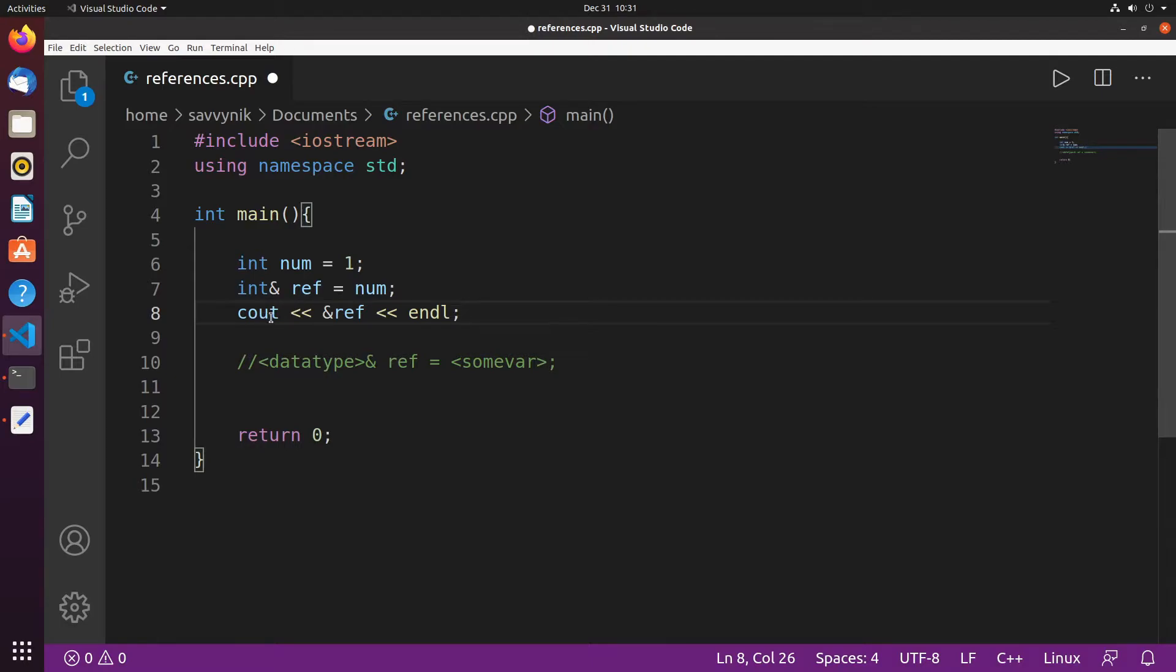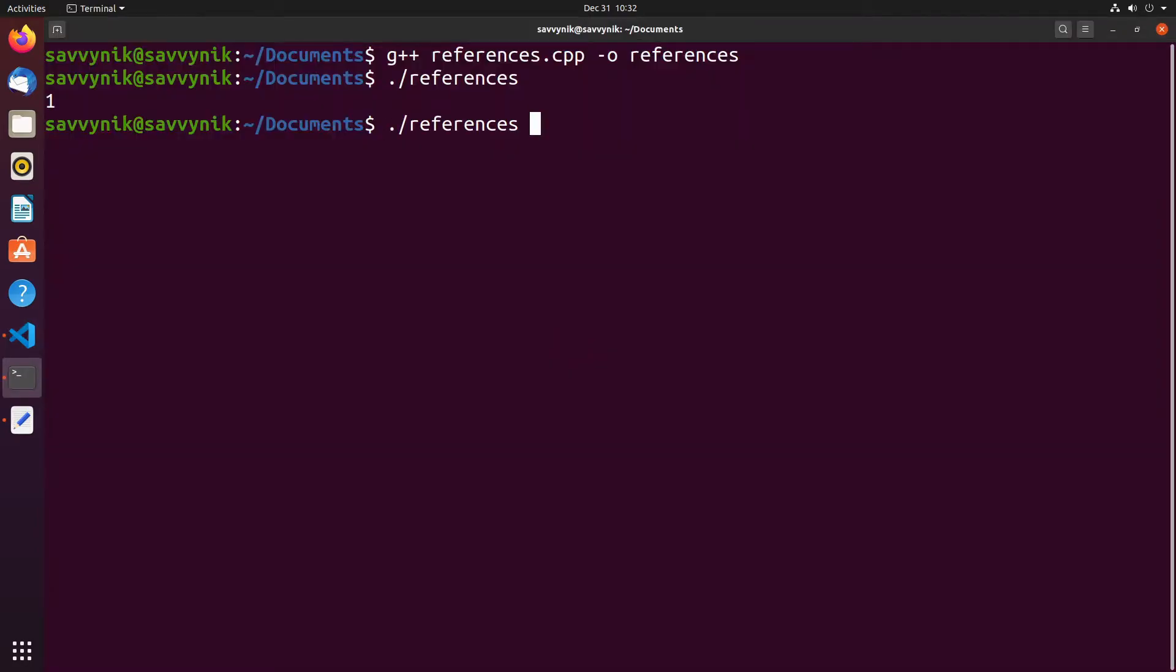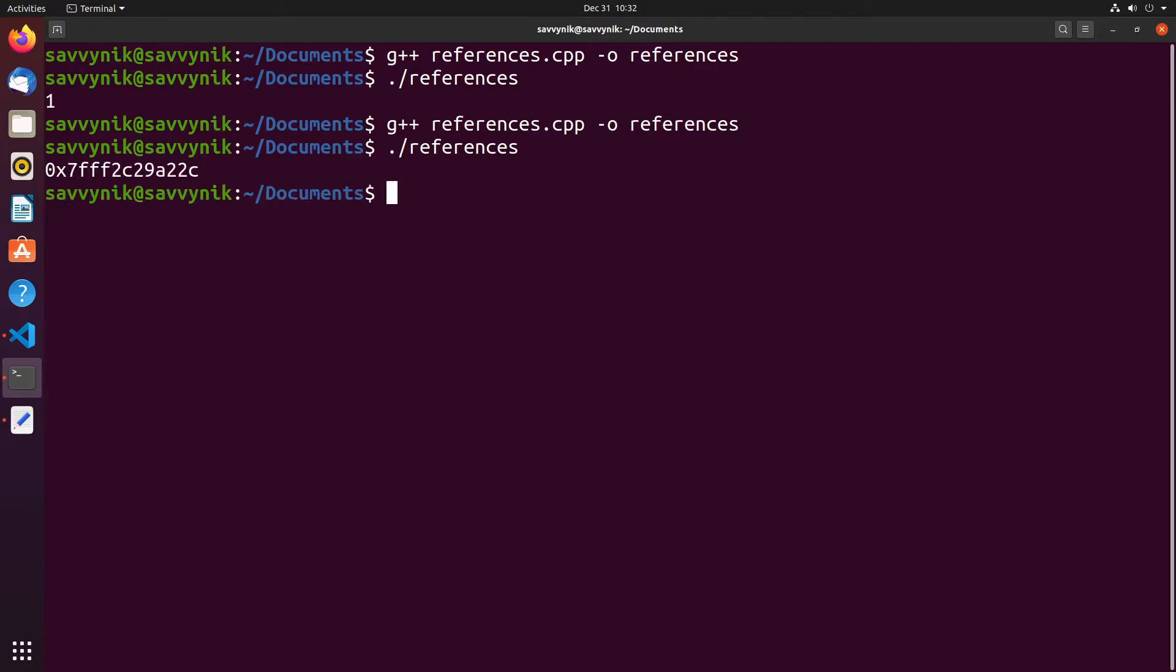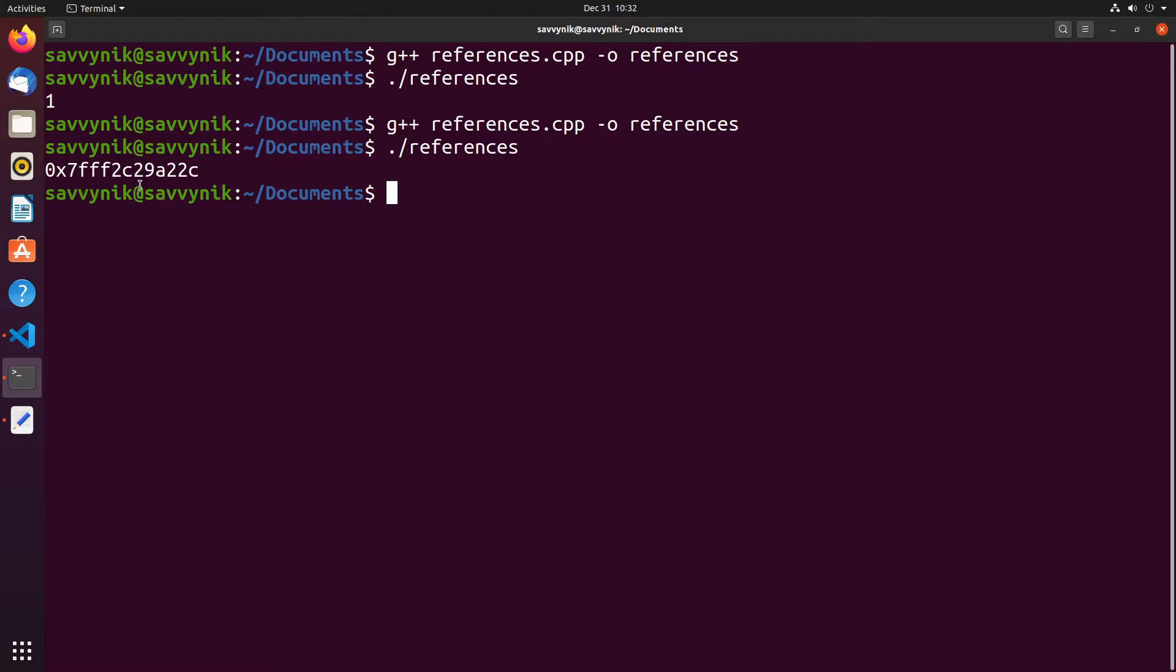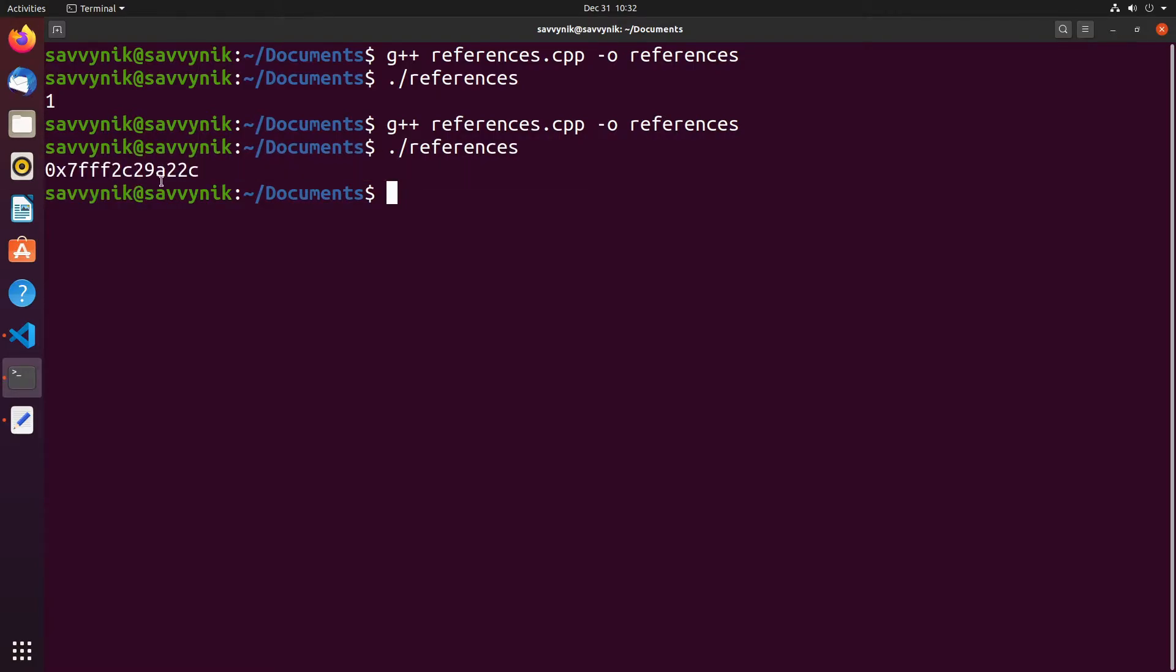So if I did cout and attached an ampersand to the beginning of this ref reference variable we should see something different. So if we rerun that code by first compiling and then running references we get this very large hexadecimal here. Well that's because this is showing us where in memory it decided to store that reference variable. So don't let those two confuse you. Know that they're two different things but they use a similar operator. That can get confusing to some people. Just keep track of where you're using your ampersand.